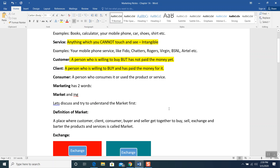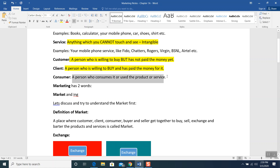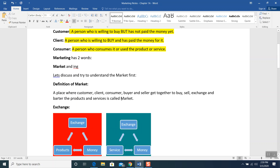Consumer — who is a consumer? The person who consumed or used the product or service. In the Tim Hortons example, when you start drinking your coffee, you are consuming it, so you become a consumer. I read it, I understood it, and I highlighted it.